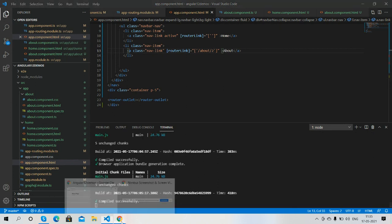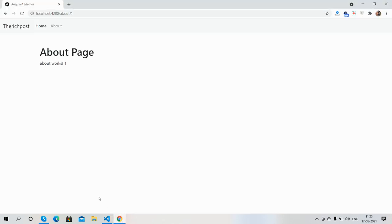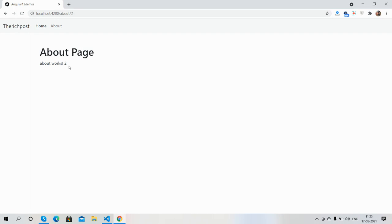So guys, have you seen? Angular routing with and without parameters is working fine.